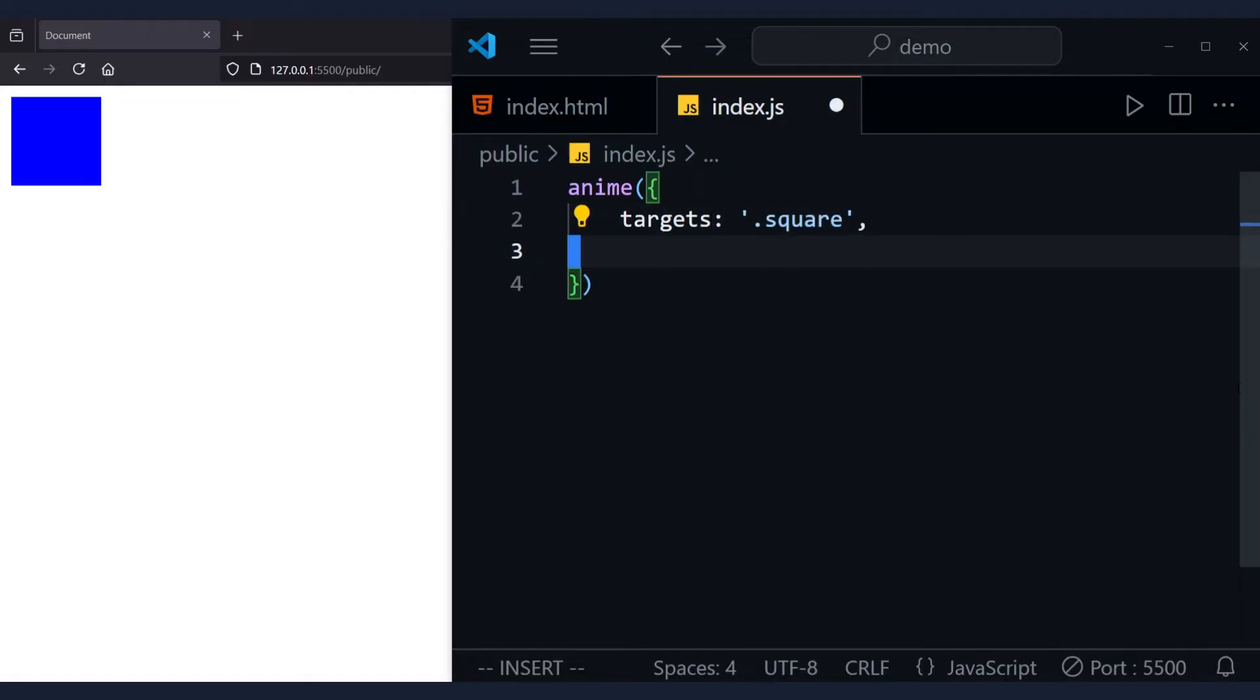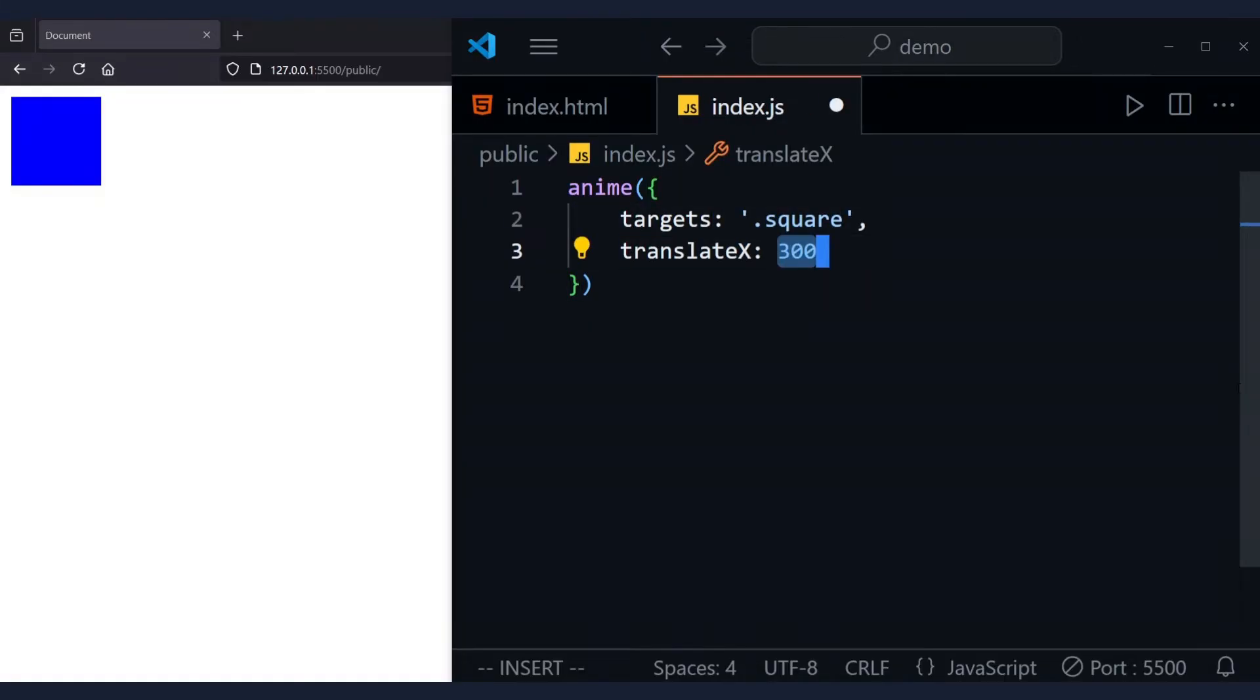Then we can use, for example, the translateX property to move the square 300 pixels to the right.